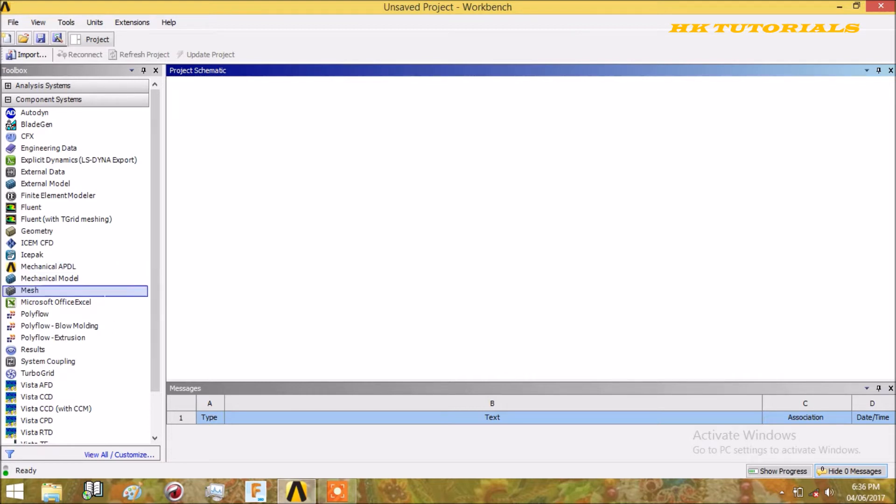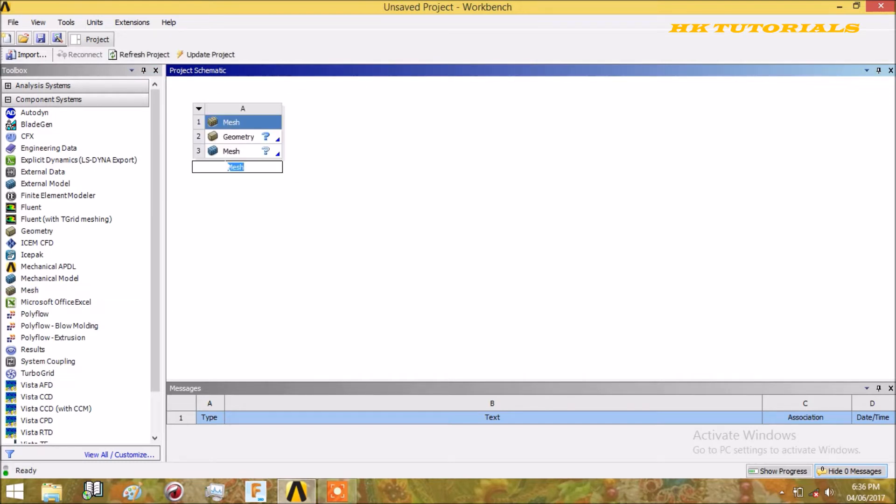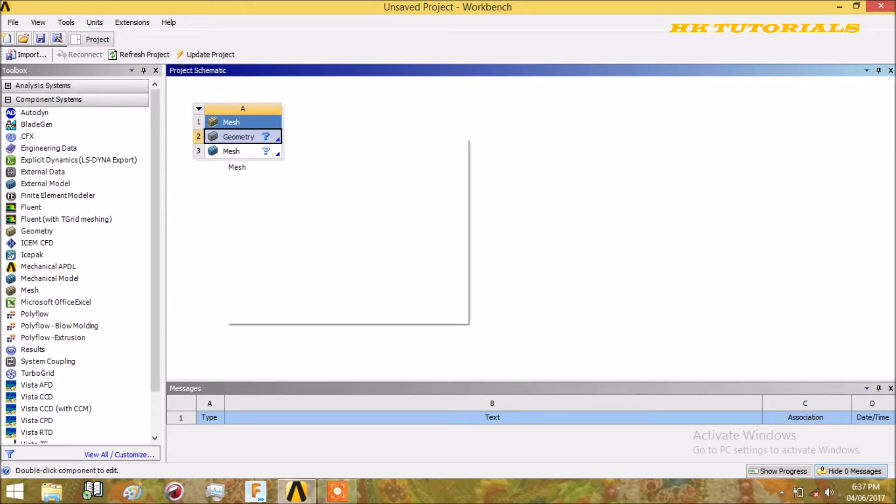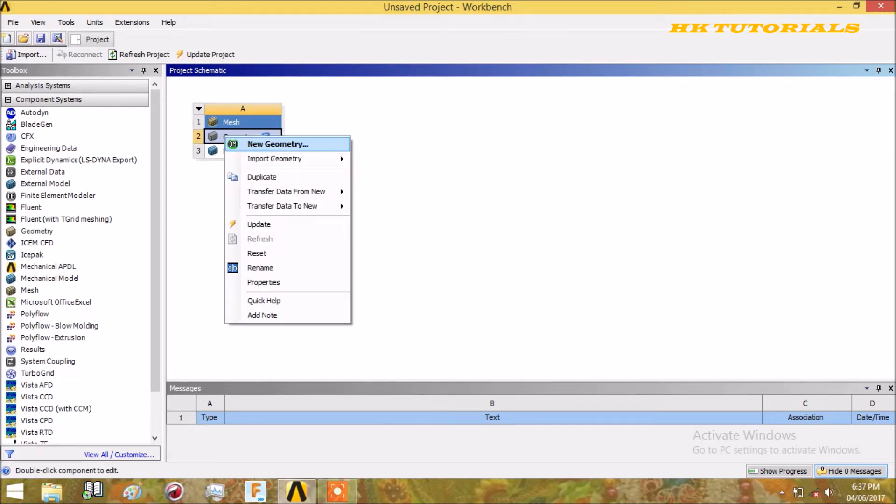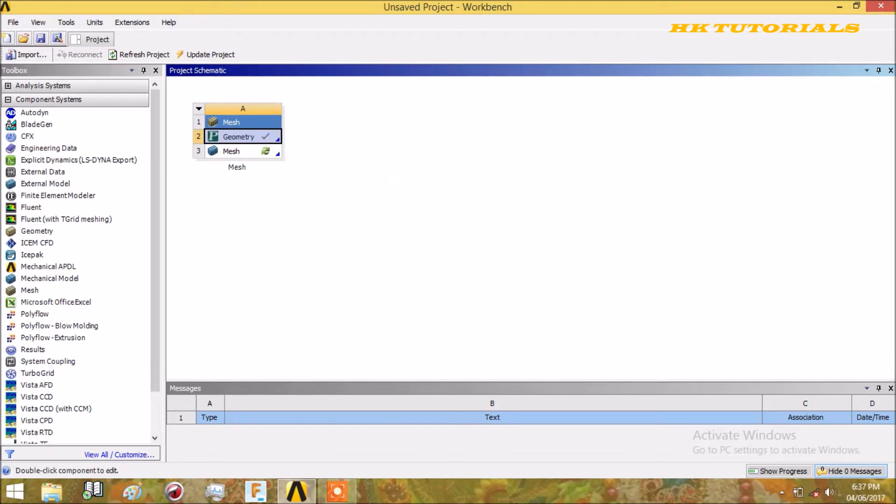Just click on the mesh and drag it in the project schematic. For the geometry, I had already created my own geometry. Just right click on input geometry centrifugal pump. I have to make some corrections, so just double click on the geometry.